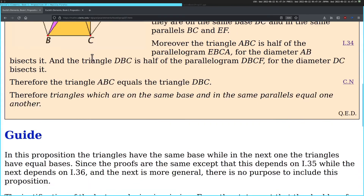Therefore, the triangle ABC equals the triangle DBC. Cool. Therefore, triangles which are on the same base and in the same parallels equal one another. Cool. Fucking obvious.